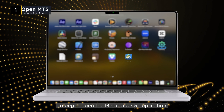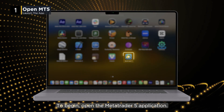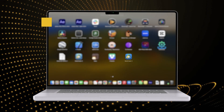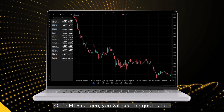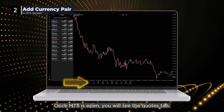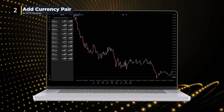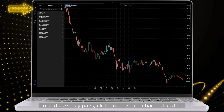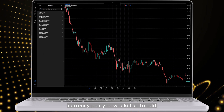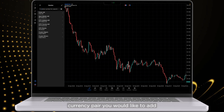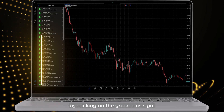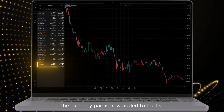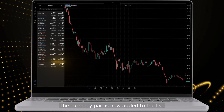To begin, open the MetaTrader 5 application. Once MT5 is open, you will see the Quotes tab. To add currency pairs, click on the search bar and add the currency pair you would like to add by clicking on the green plus sign. The currency pair is now added to the list.